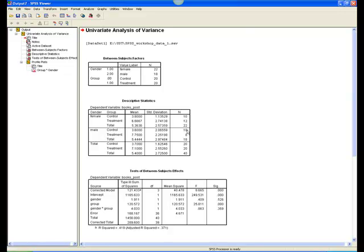The first box in the output window is basic information about which variables were included, and how many people were in each level of each factor.